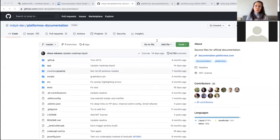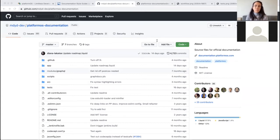Anyone can clone and reuse our documentation if they would like to use it as a starting point for their own docs. To preview, we use our own staging site, which is an exact copy of the live developer portal. We release updates continuously, which means there are times when we merge multiple changes every day and times when we merge changes once or twice a week.